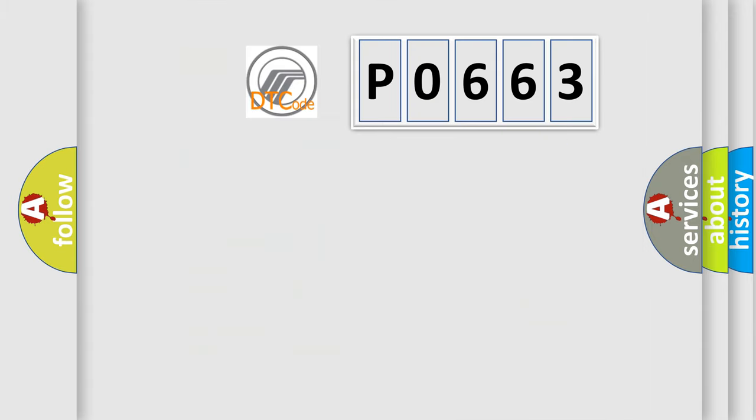So what does the Diagnostic Trouble Code P0663 interpret specifically?